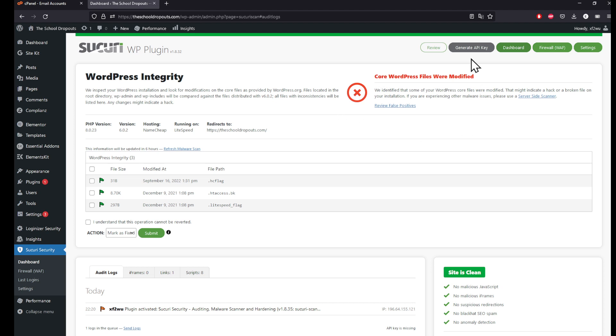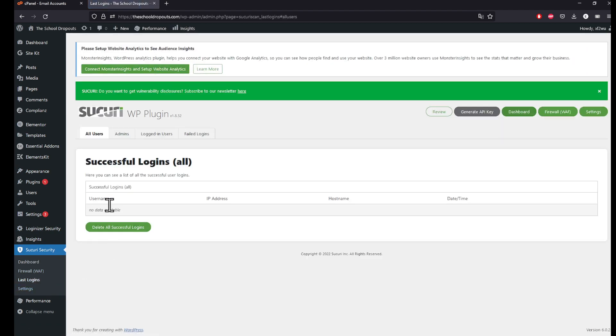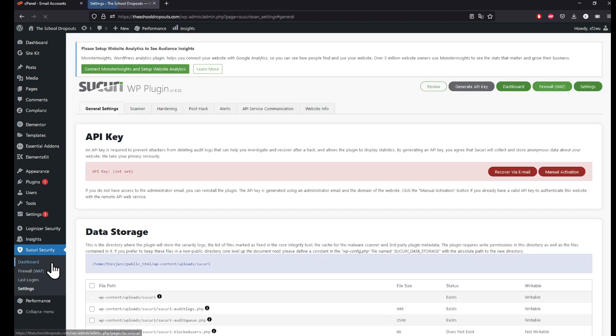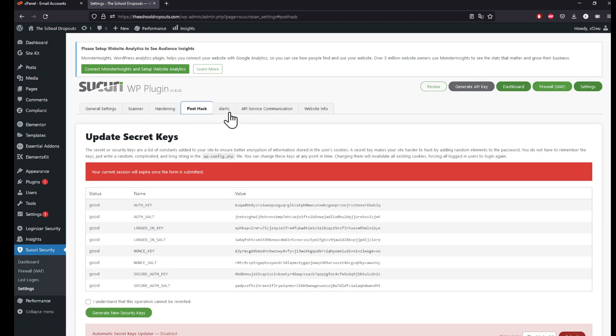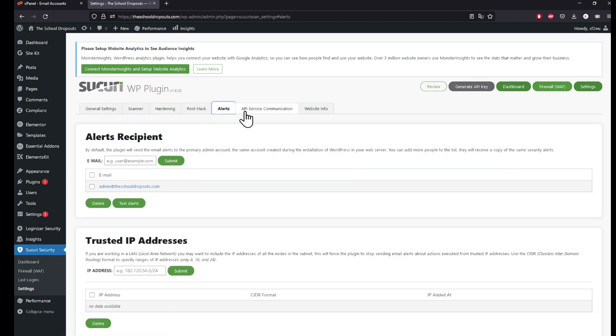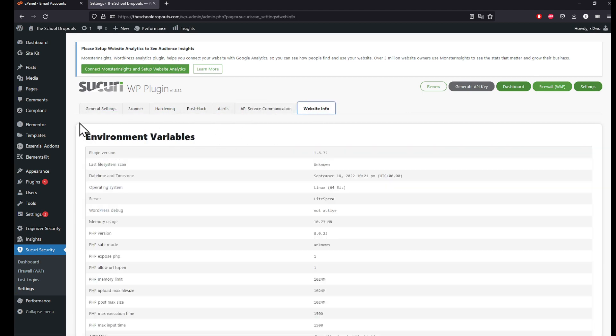The integrity generates API key to edit it from outside of the website and a lot of other features. You can also view the last logins, who successfully logged in. The settings for Sukuri will be provided right here: scanner, hardening, post-hack alerts, API service, and you get the idea.